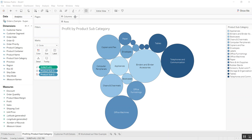Hi everyone, today I want to talk about using worksheets as filters. Here we have a visual that shows the sum of profits by product subcategory. The larger and darker blue colored circles represent the subcategories with higher levels of profit.